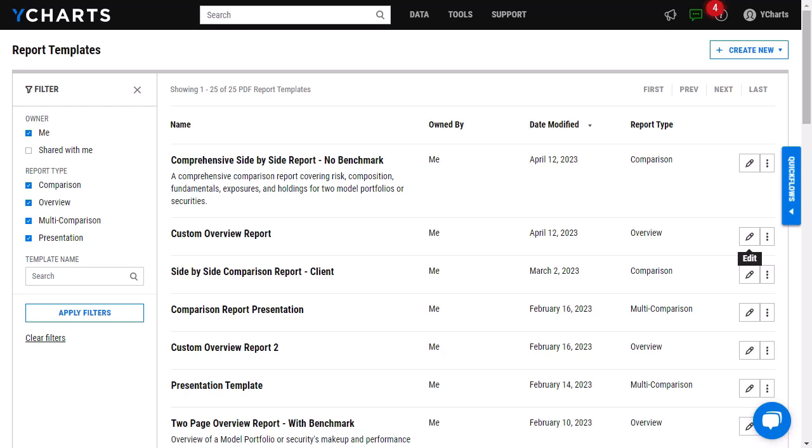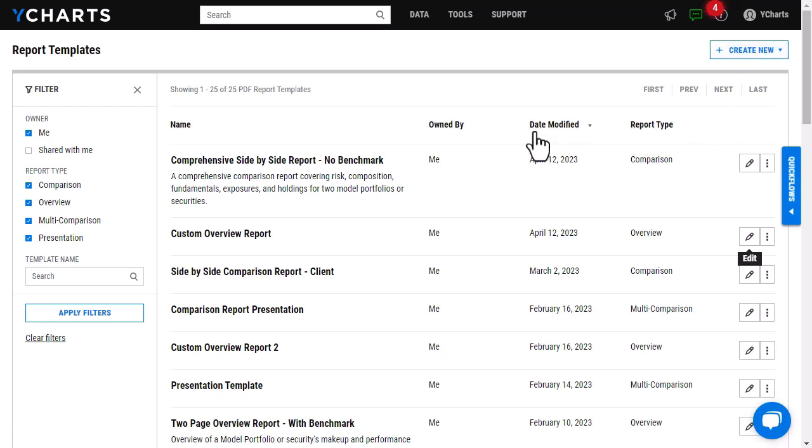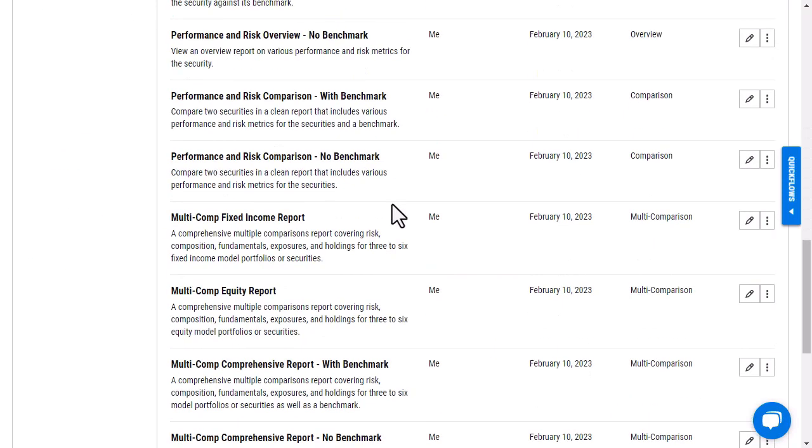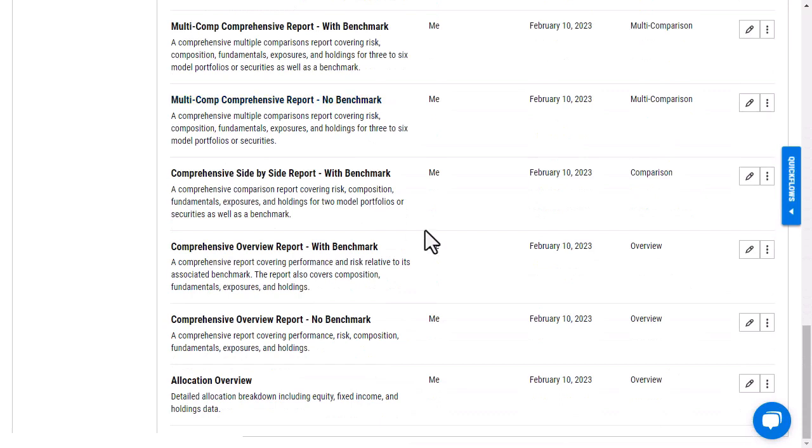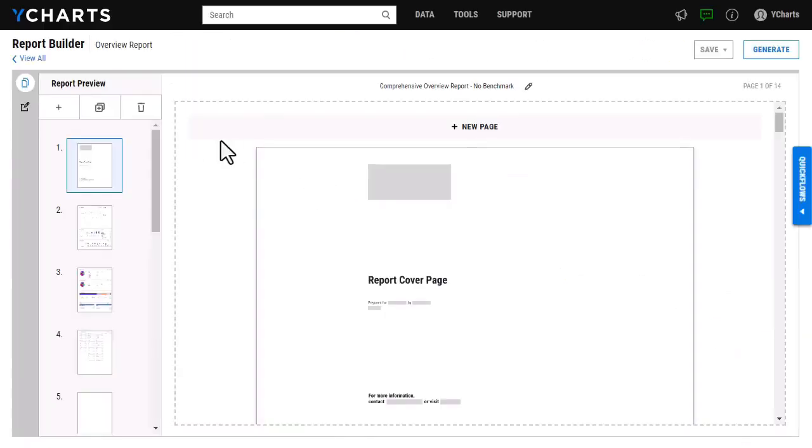To add these new modules, head to the Report Builder like I have here and then choose to either create a brand new report by clicking this button or you can choose to edit a previously created report. I'm going to edit one of the reports that have been previously created. To do that, I'm just going to click on this pencil icon here and click edit.